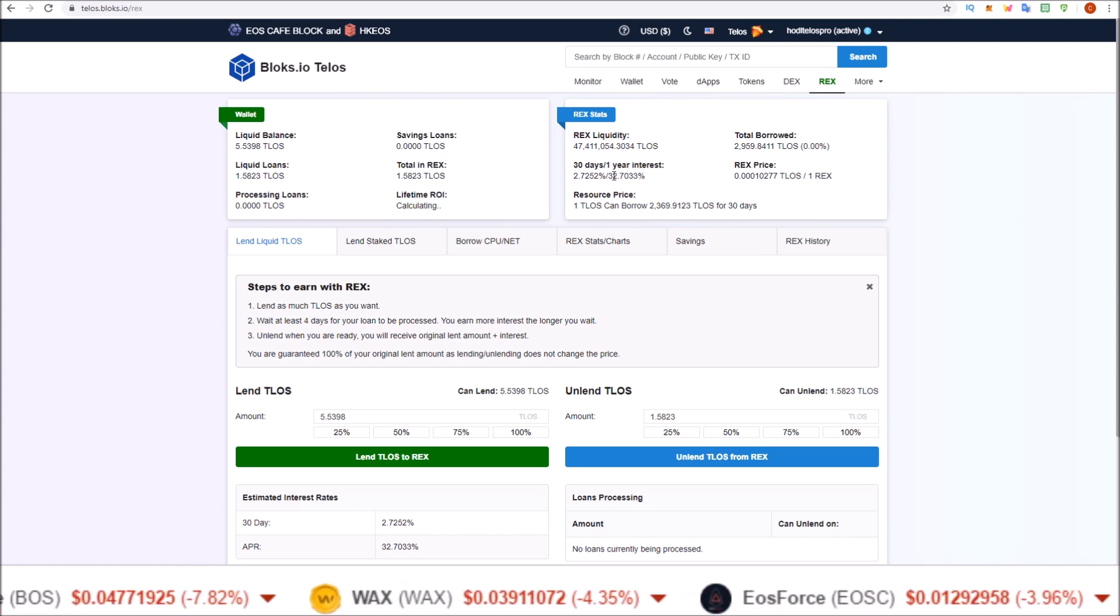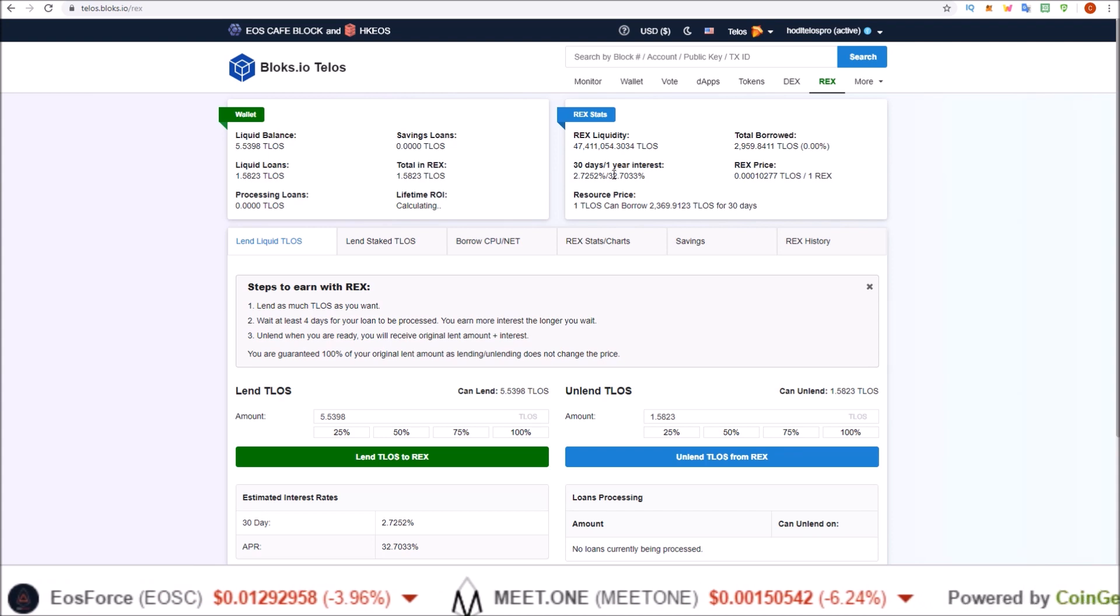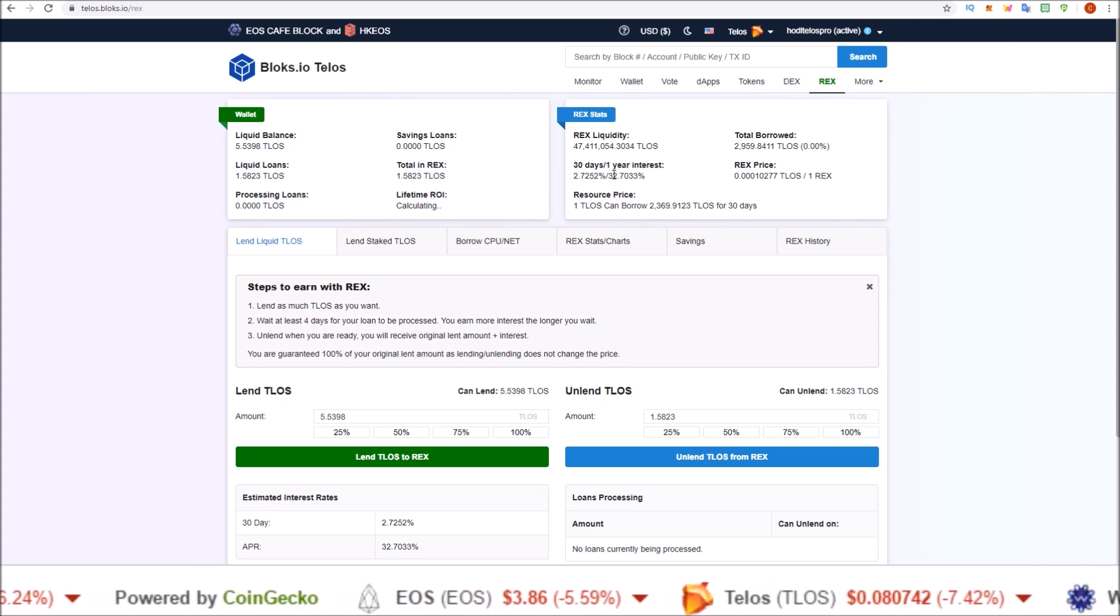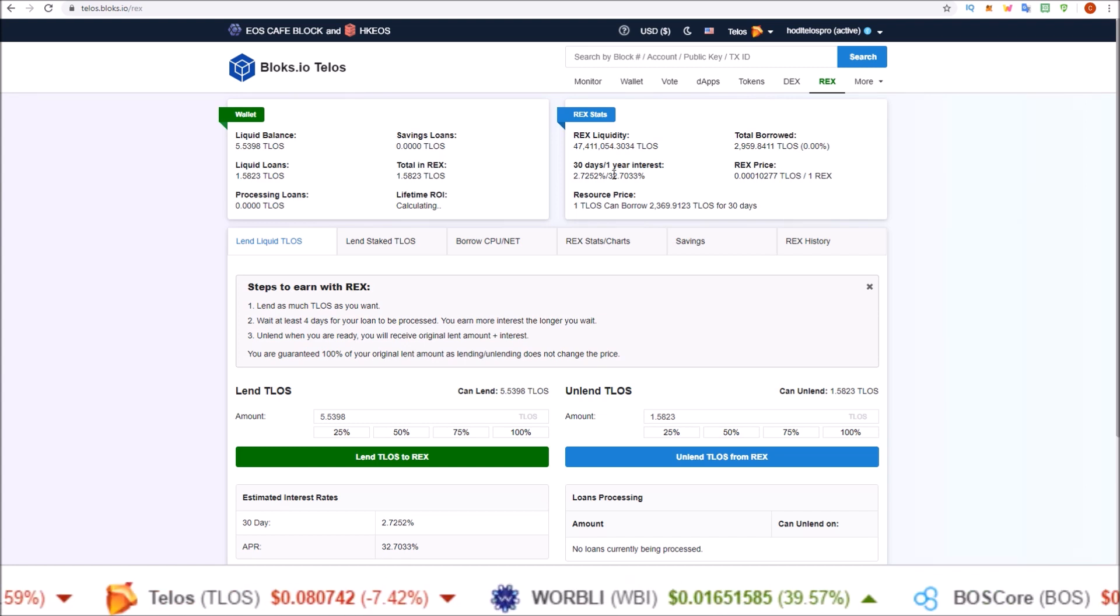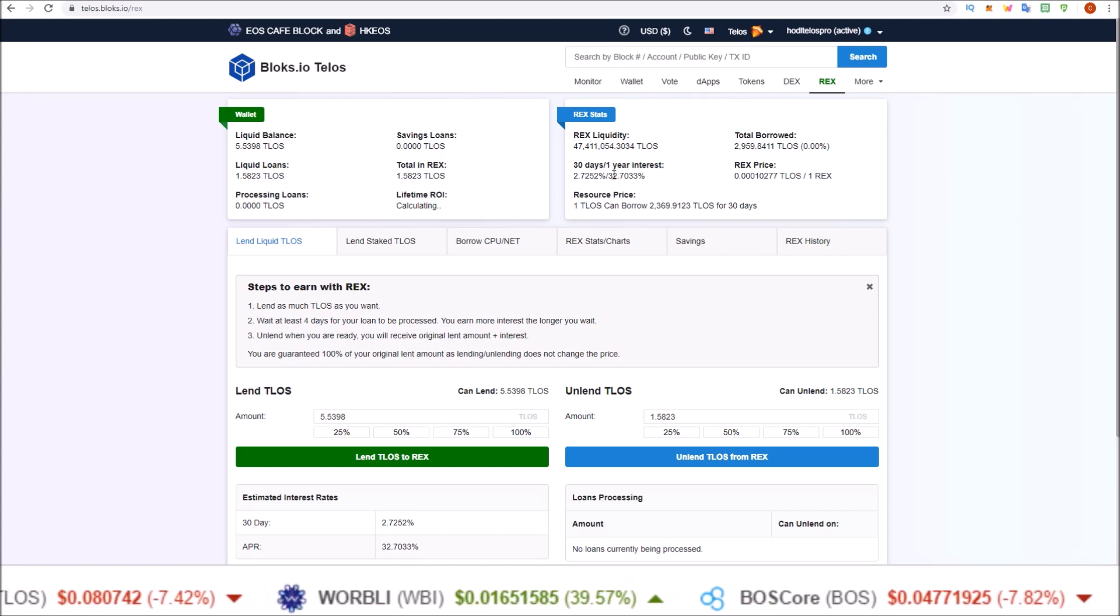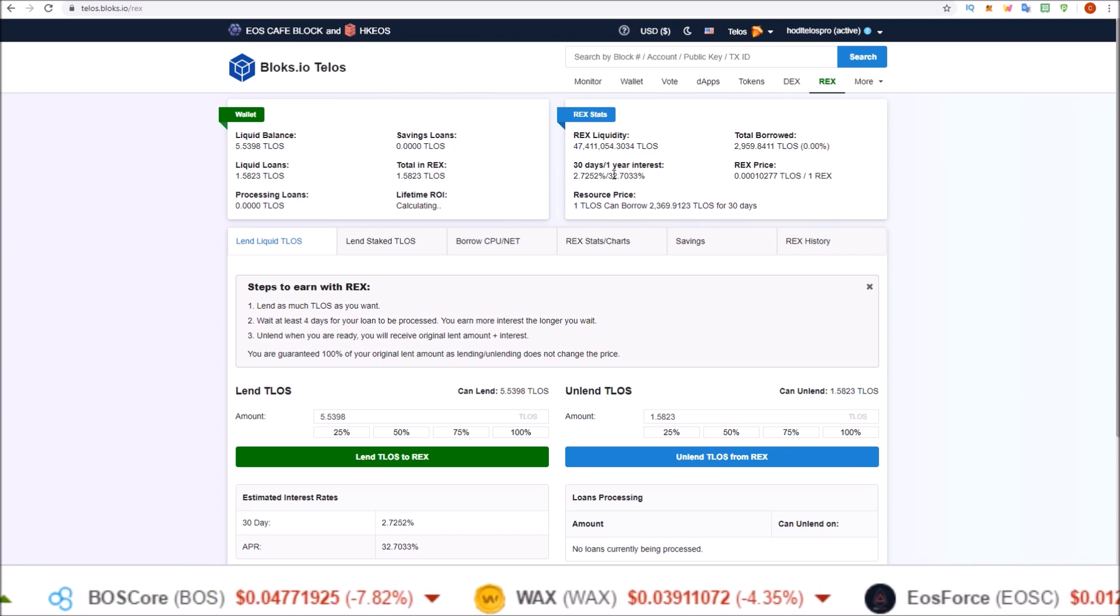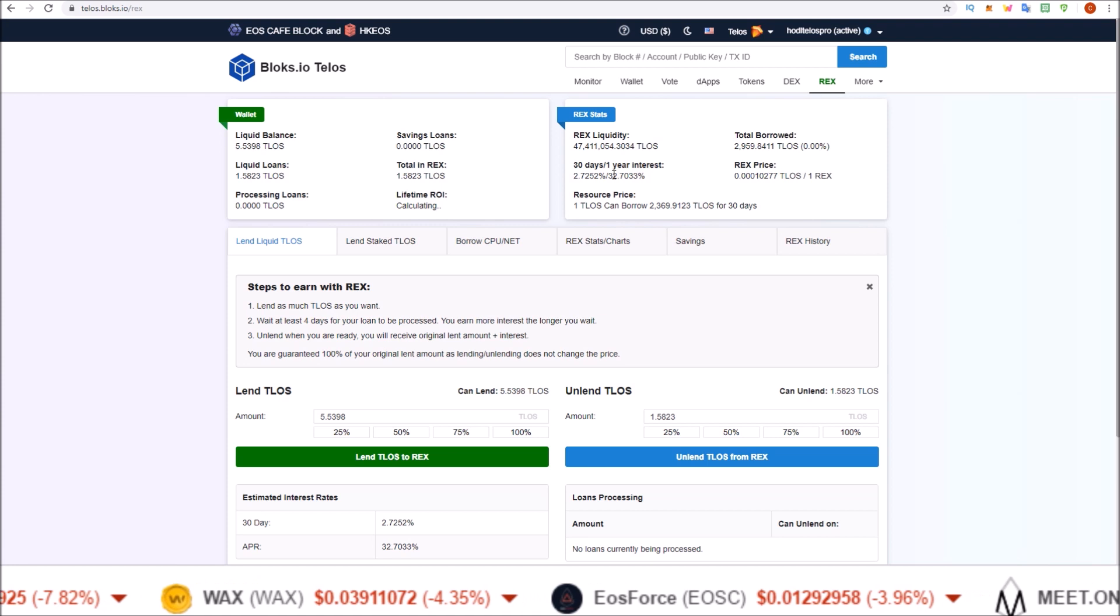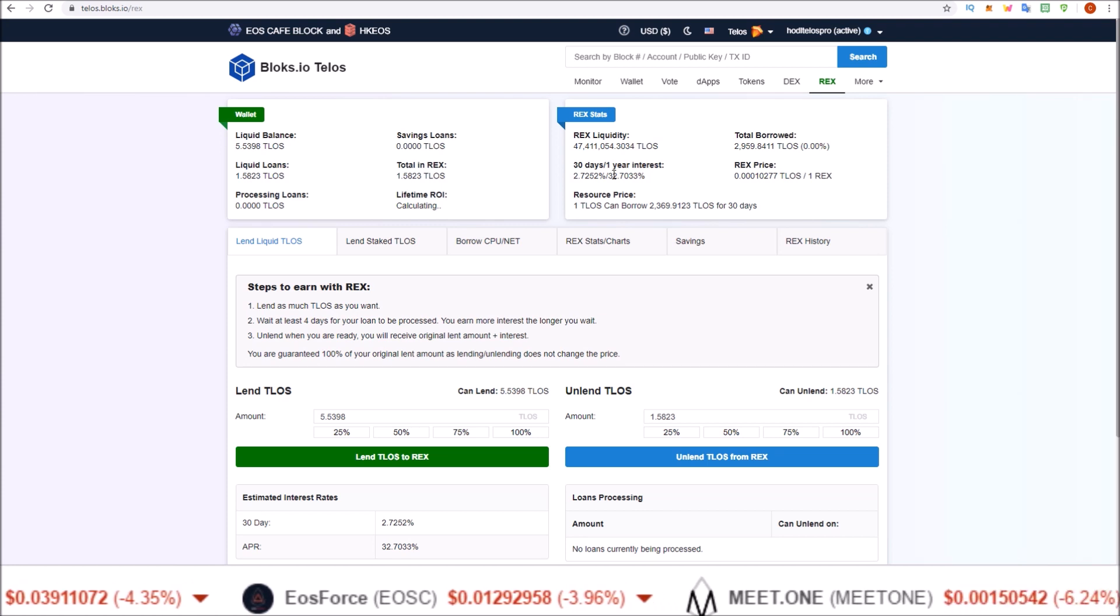If you do not have a Telos account yet or if you'd like to stake some of your TLOS, check out the link in the description. Learn more about Telos, get your free Telos account. We also have some tutorials on Telos REX on that page, so check that out if you are interested. This message on Telos is brought to you with the support of the Telos community via the Worker Proposal System.